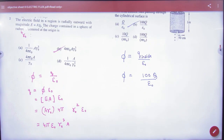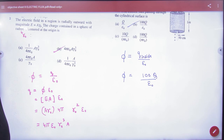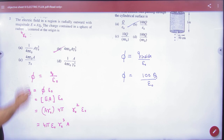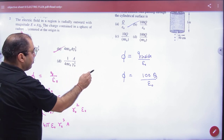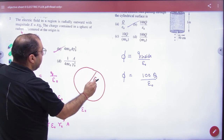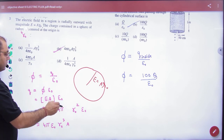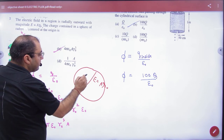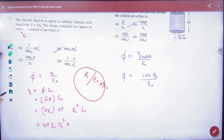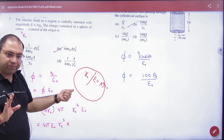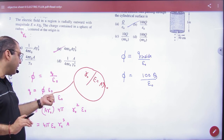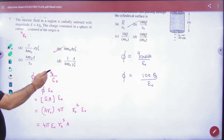Next question: The electric field in a region is radially outward with magnitude A into R₀. The charge contained in a sphere of radius R₀ centered at the origin is equal to what? He says that in any region, the electric field E equals A into R₀. So think that this sphere has radius R₀. The surface area becomes 4πR₀². So what will the flux of this Gaussian surface become? Flux equals q by epsilon.